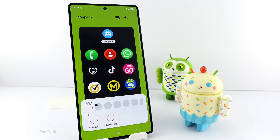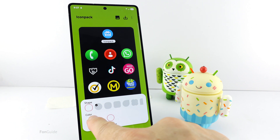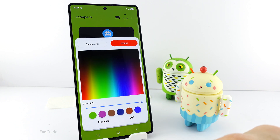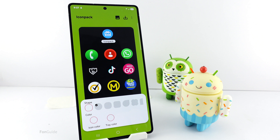If you would like to change the icon and tray colors, you can go ahead and tap the options at the bottom and pick your favorite colors. For me, I will leave them as default.